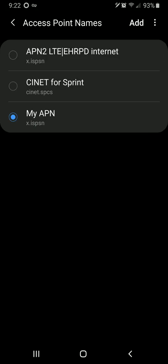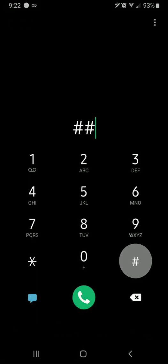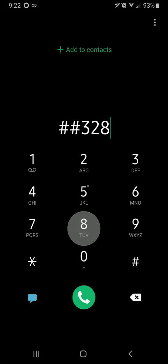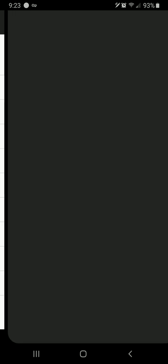So if I go into my settings and I click on connections and I hit mobile networks, access point names, I can add a new APN if I so choose. But that's because I have an unlocked phone paid for in full, and I'm not leasing or financing my phone through Sprint. If I hit APN settings, you'll see that this add button is not grayed out here.